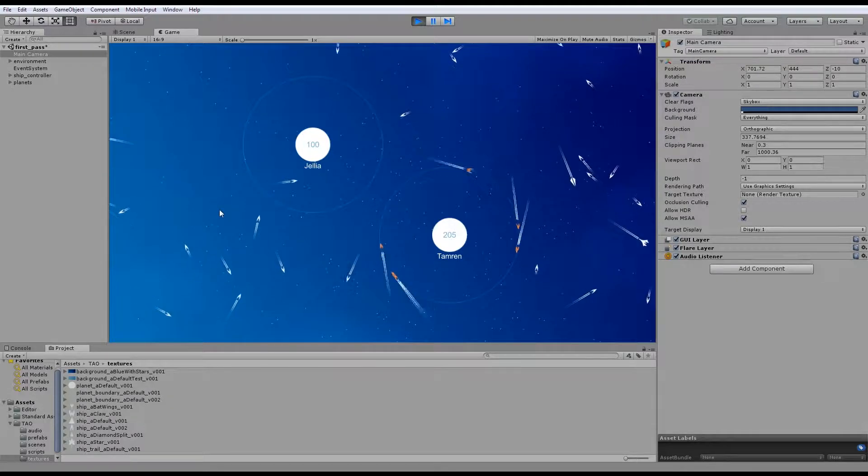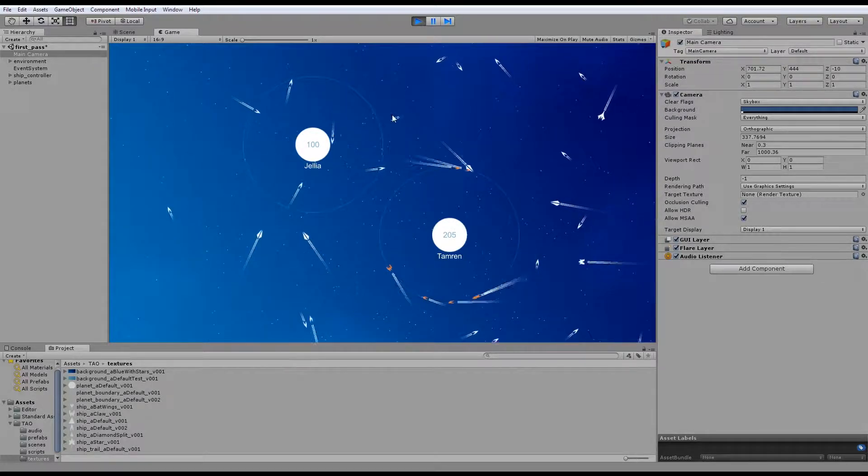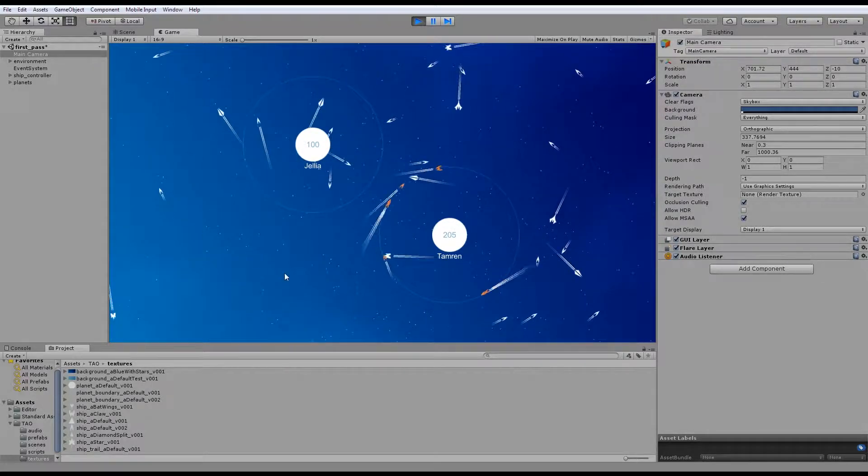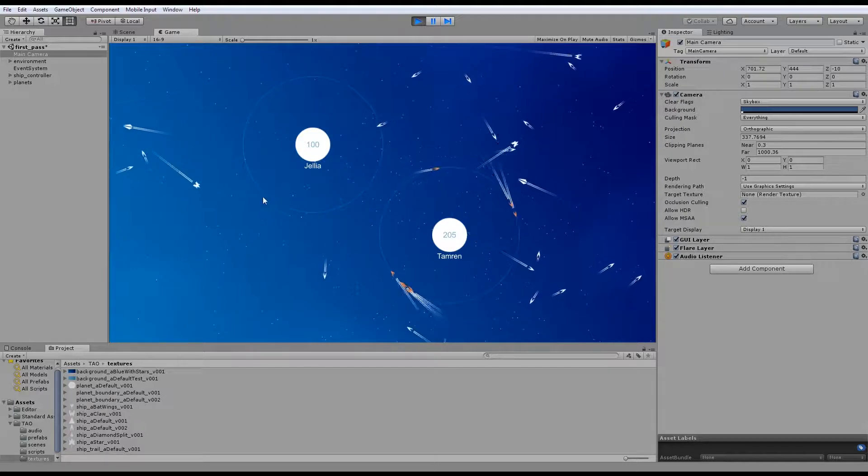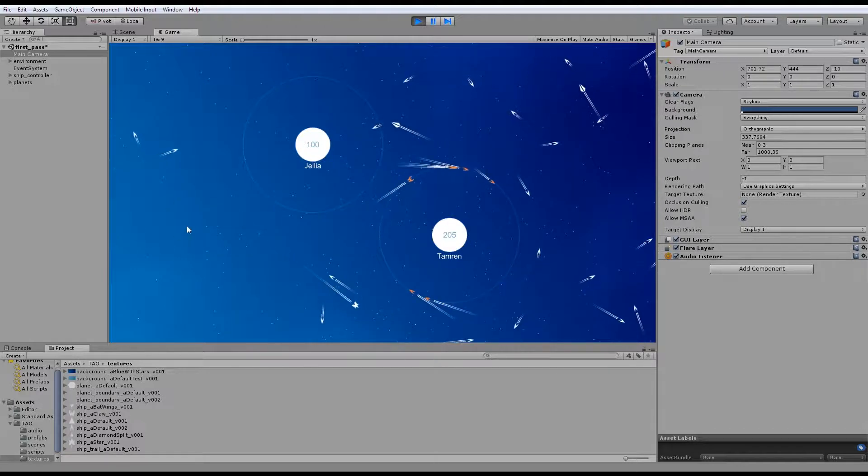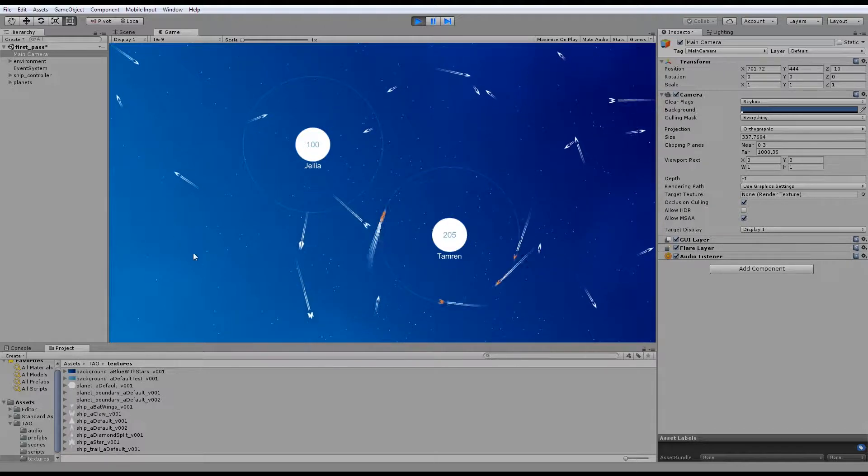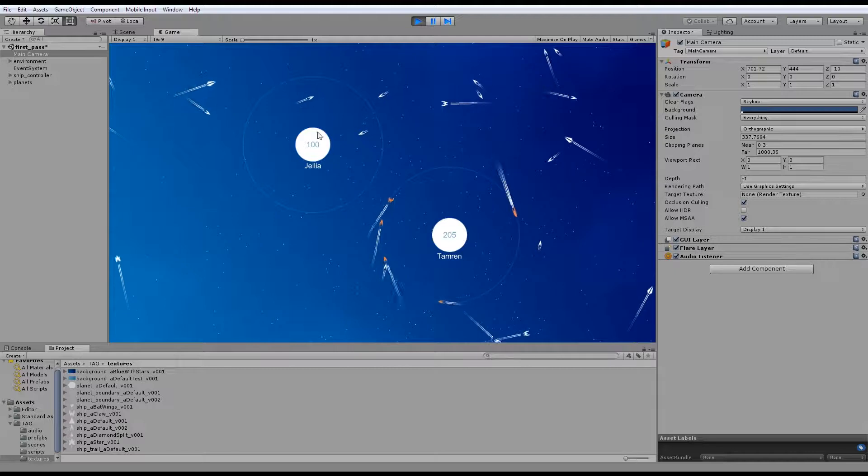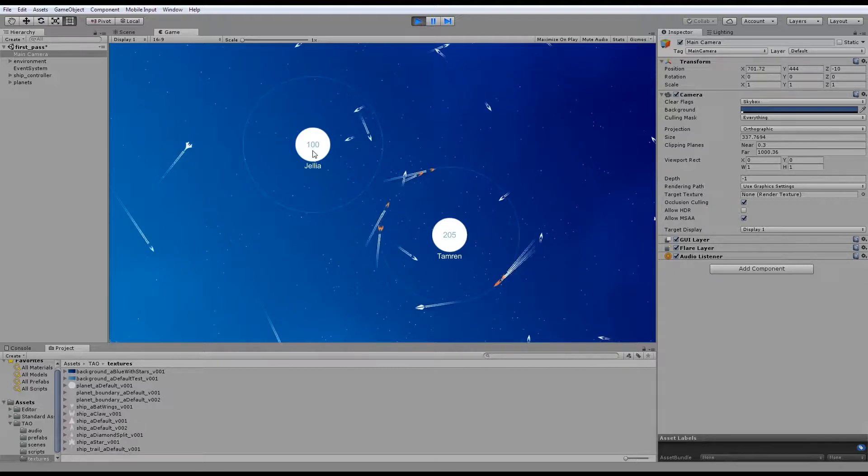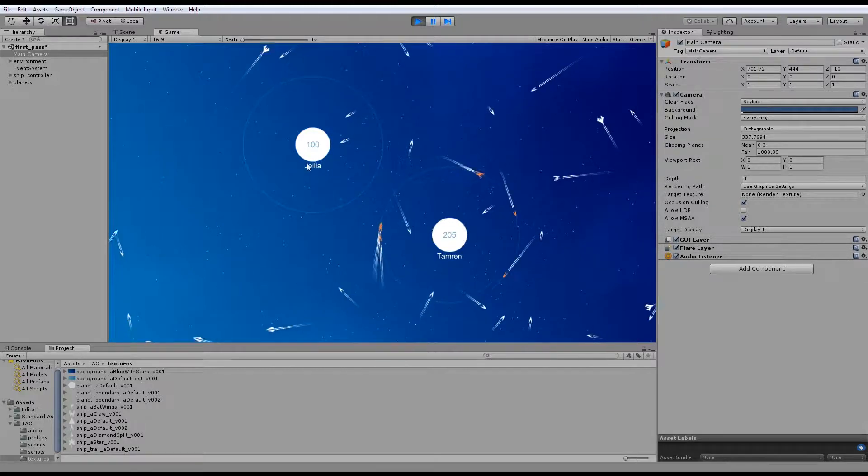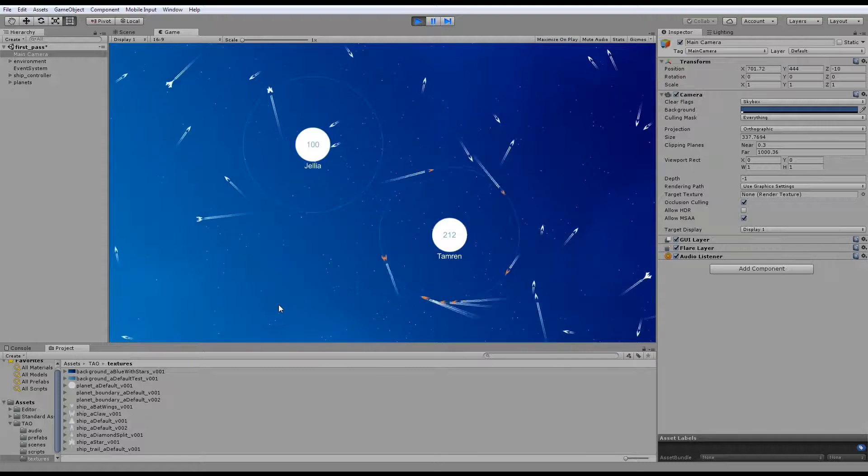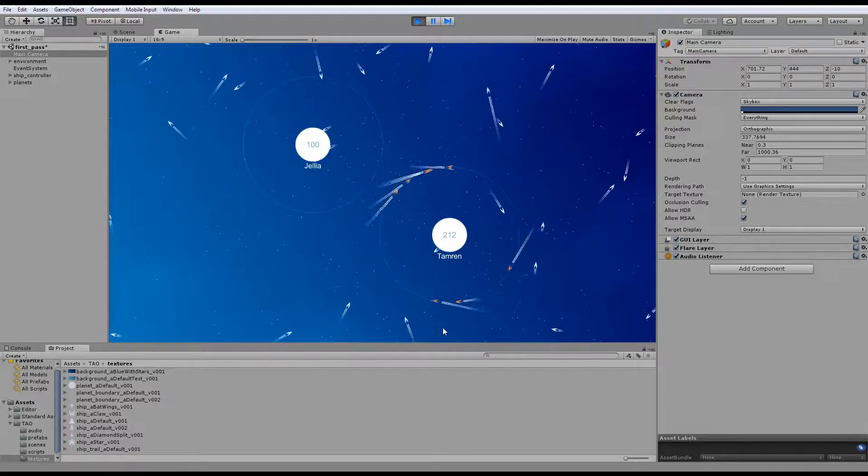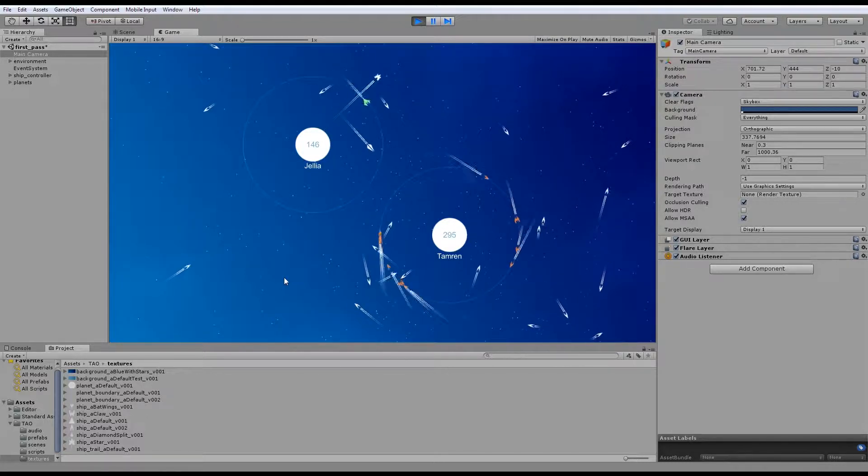And what happens is, this is your circle of influence, and as each ship goes through that, it will then do a random calculation between the value of the ship and your current points, and then if you're within a threshold, you will capture that ship. And then the ships will become yours.